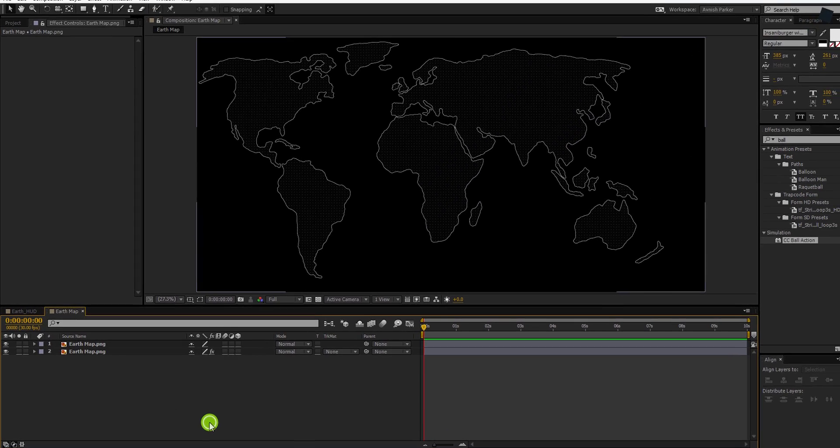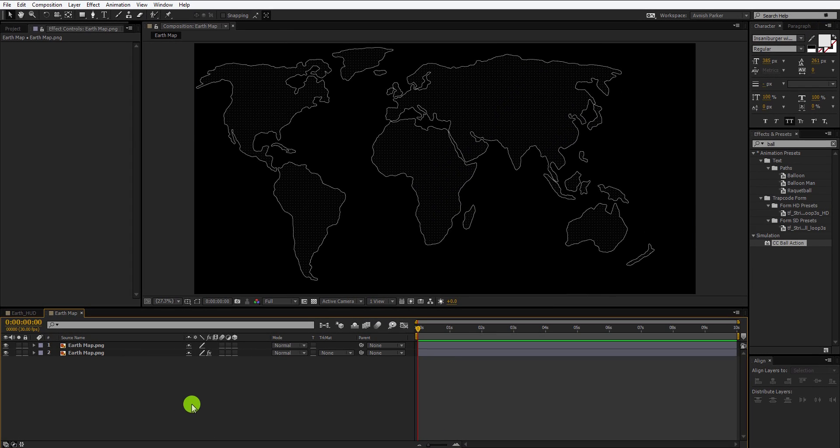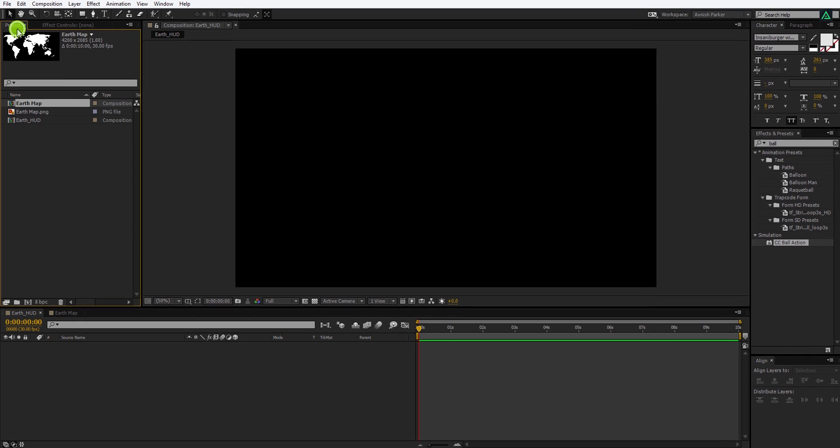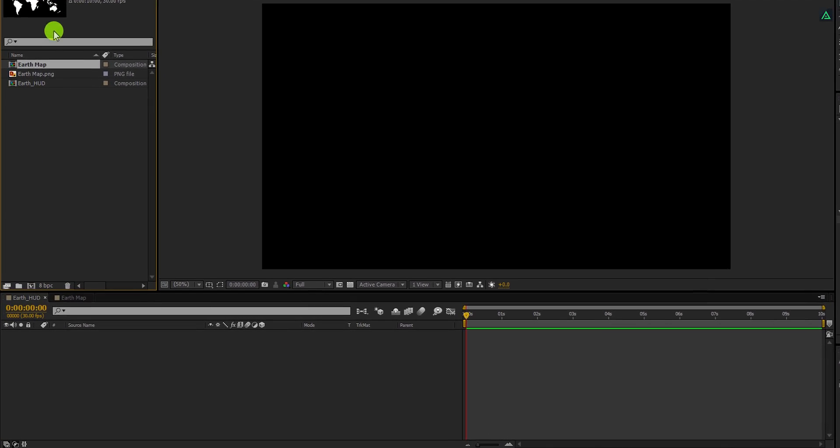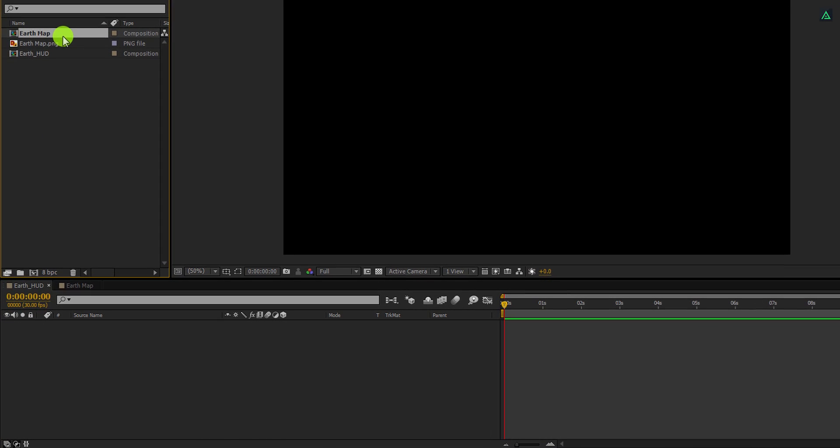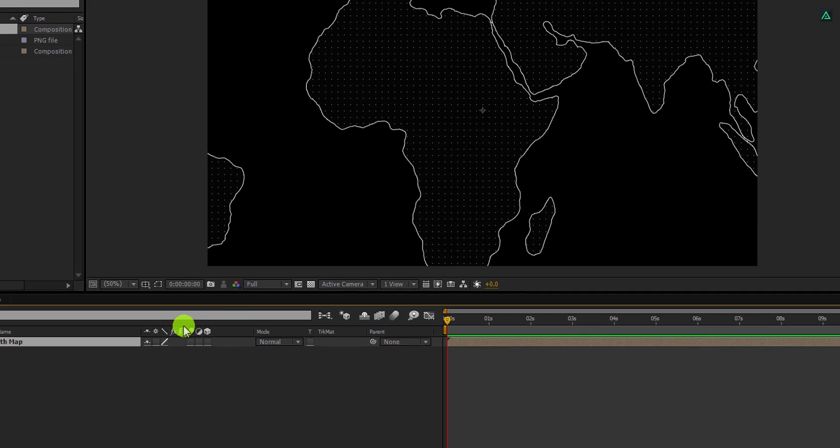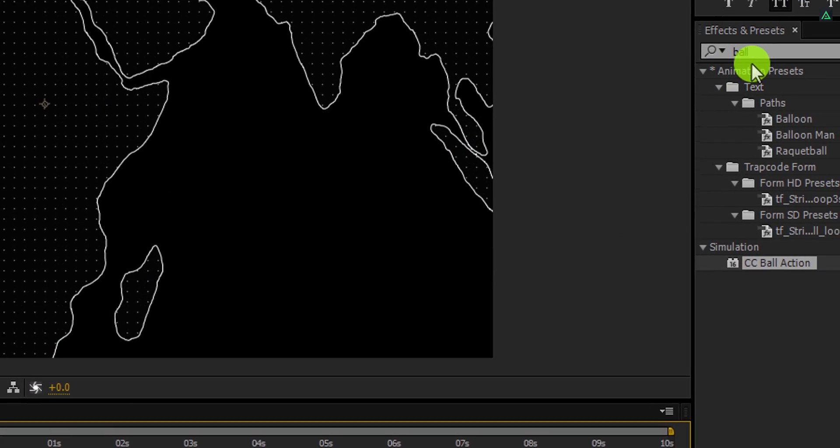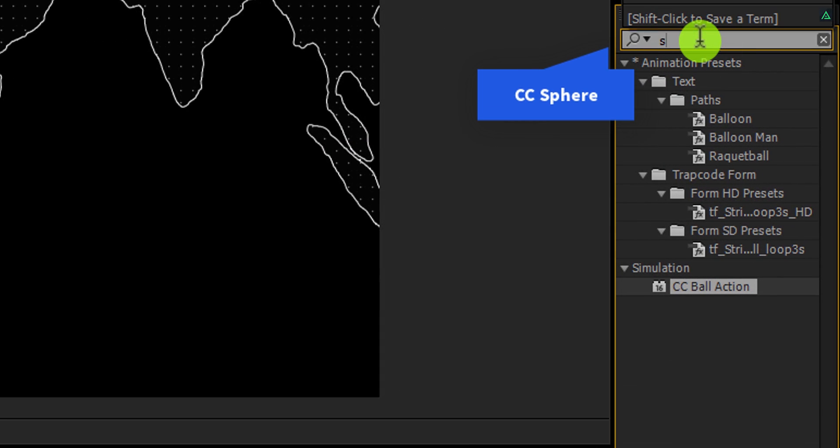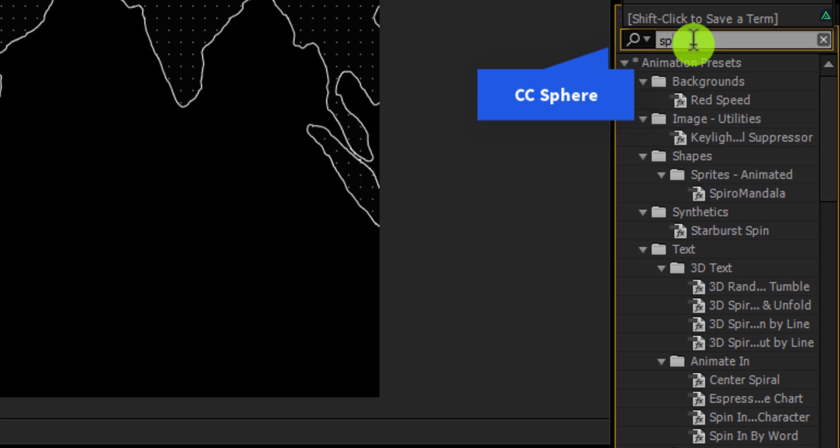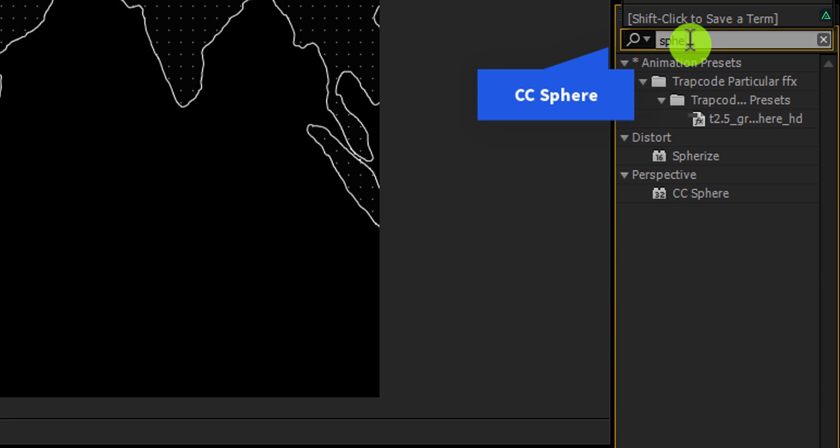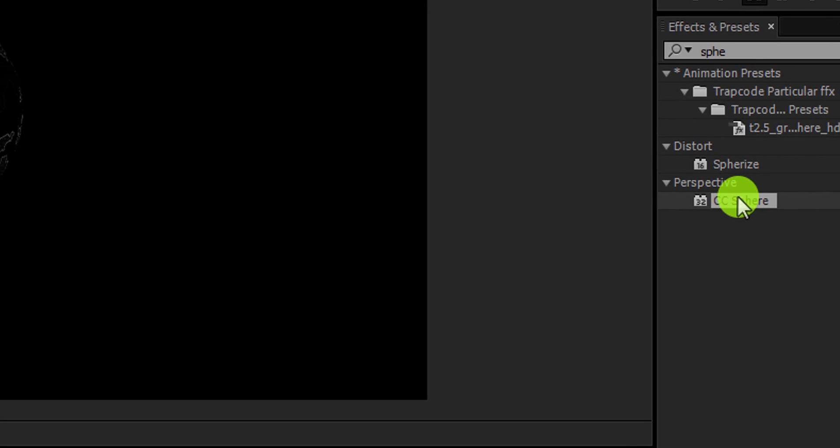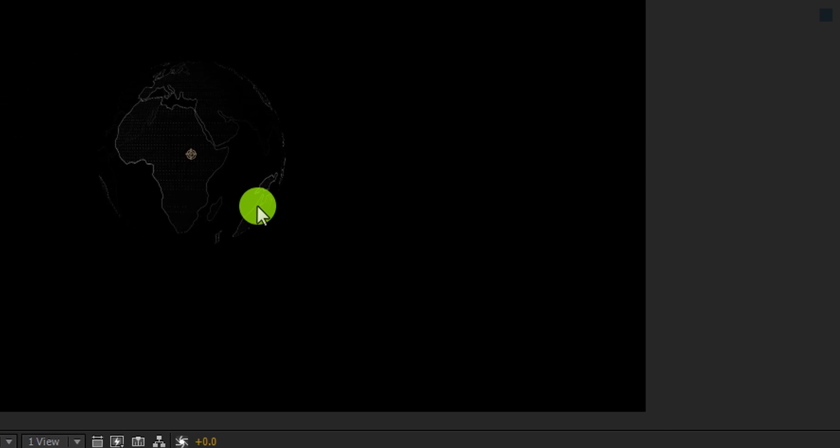Minimize all layers, then switch back to the main composition, and then get back to the project window. Here place this earth map comp into the timeline. Again go to the effects and the presets, and here search for the CC sphere. Apply it onto the layer, and it's time for some changes.